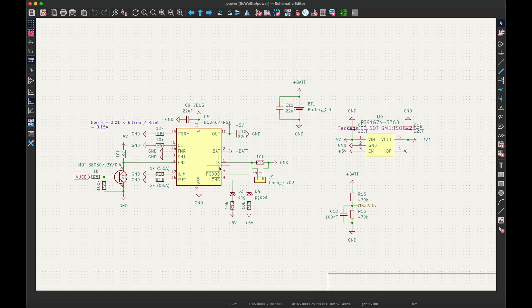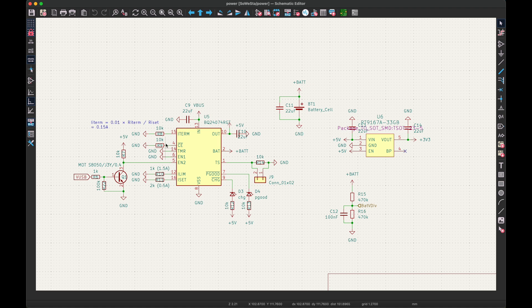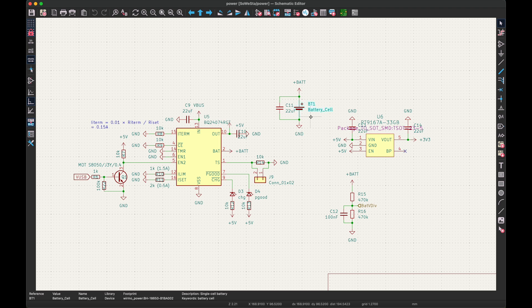Since the weather station is going to be solar powered, I decided to use the BQ24074 lithium battery charger and power path management IC in conjunction with an 18650 lithium cell and holder. To measure the battery voltage, I'm using a simple voltage divider.